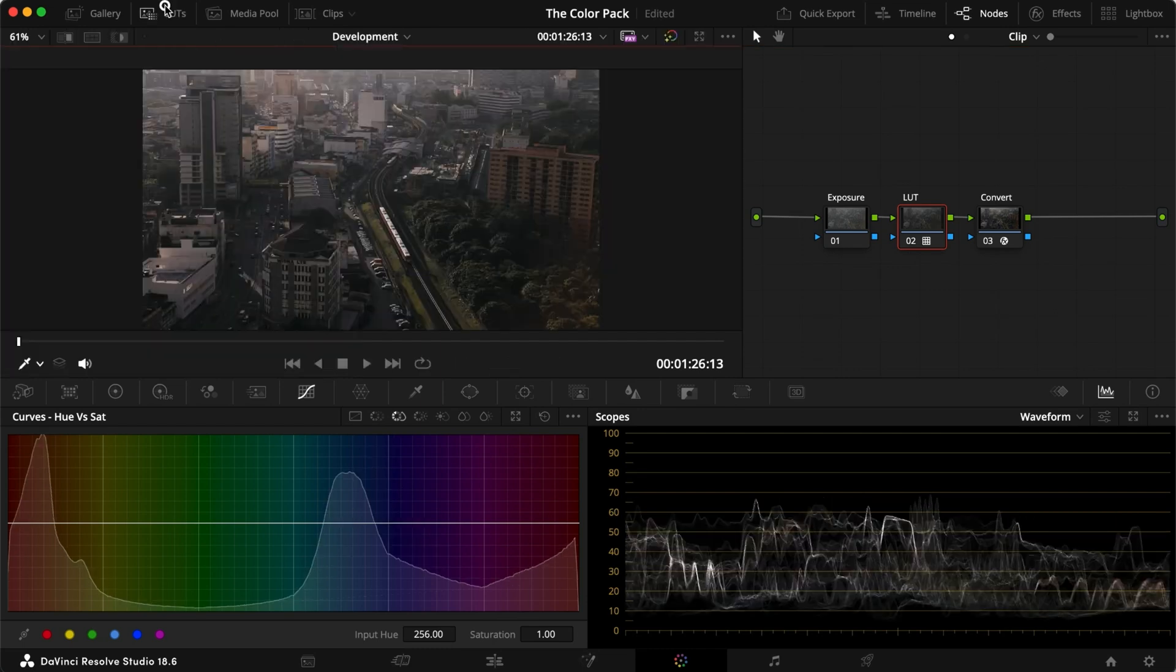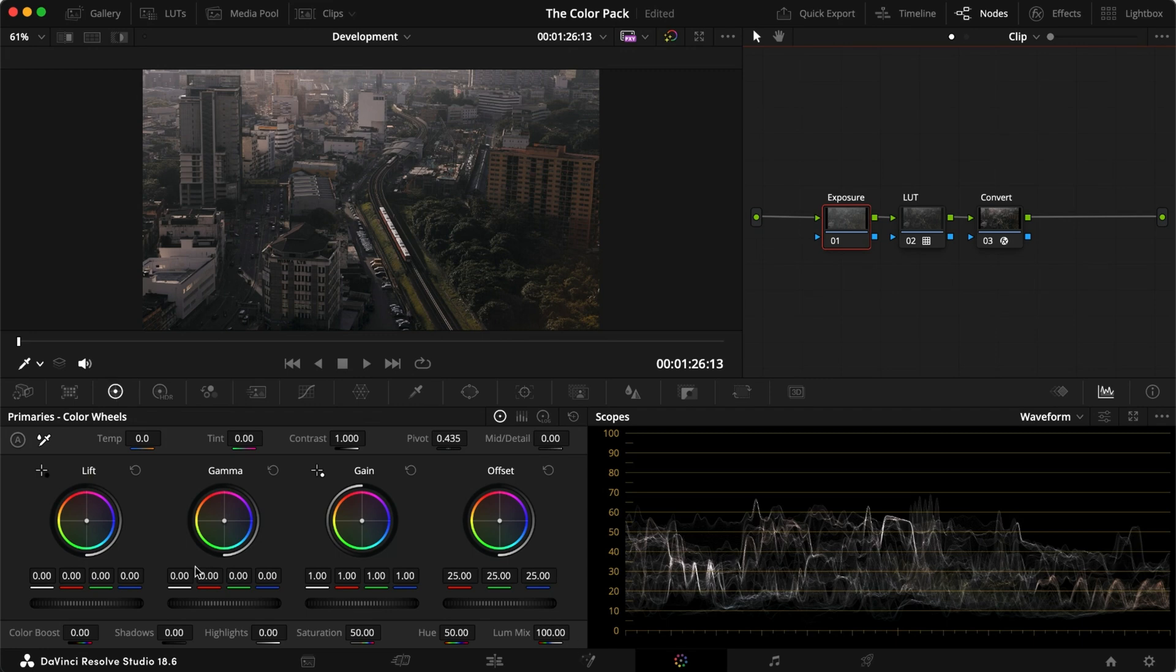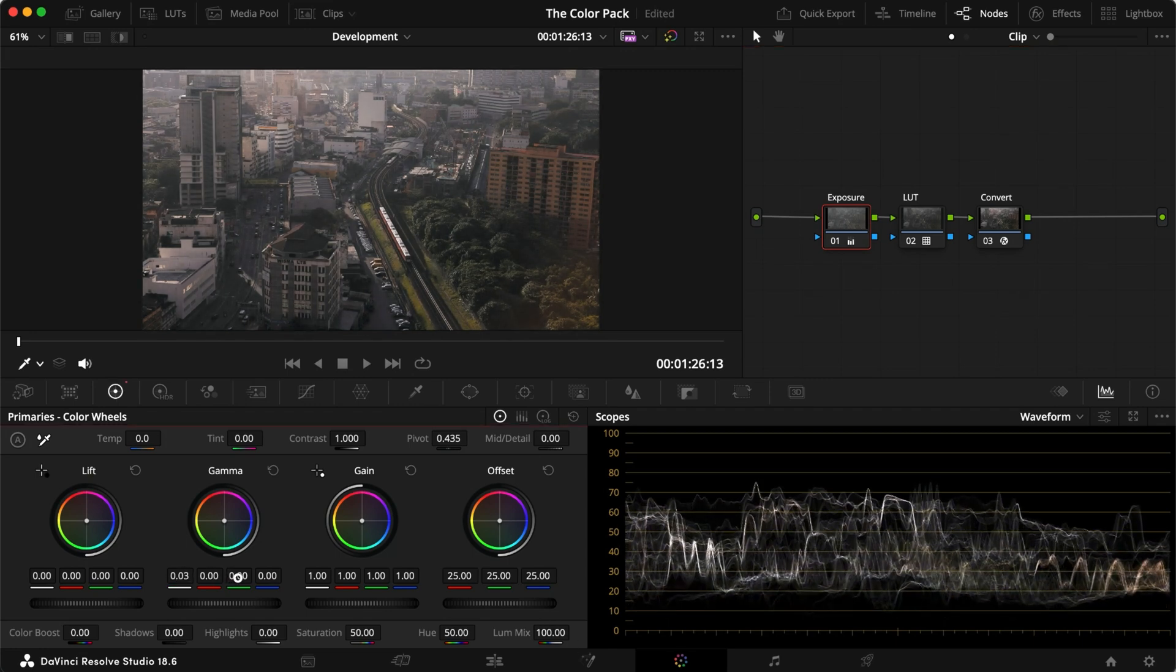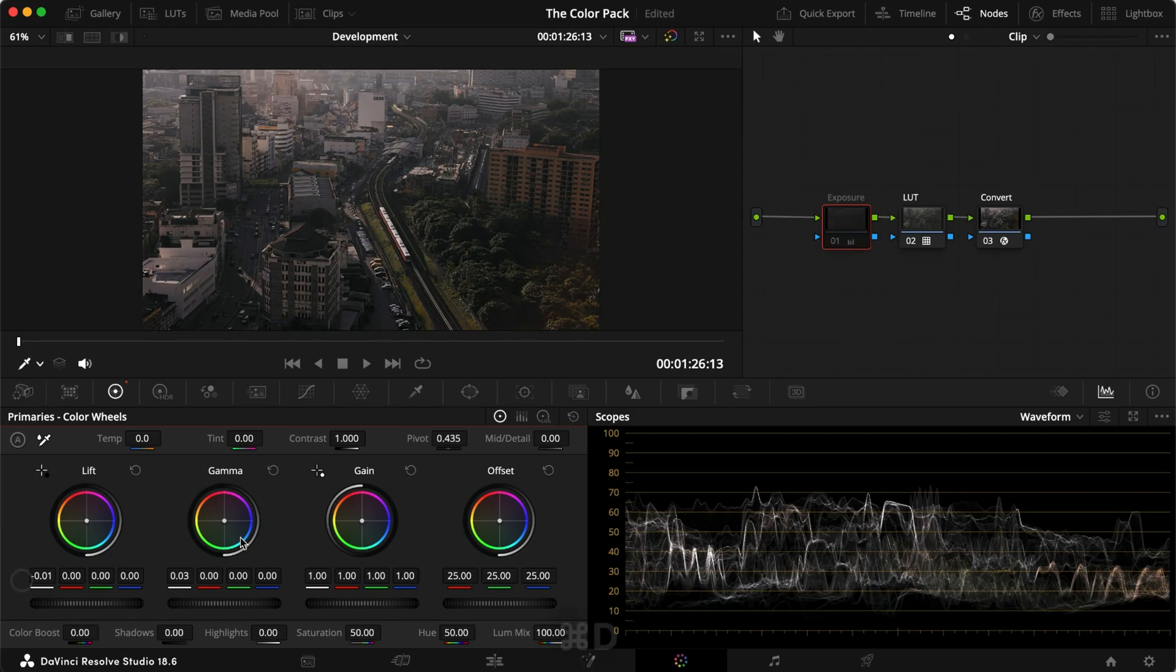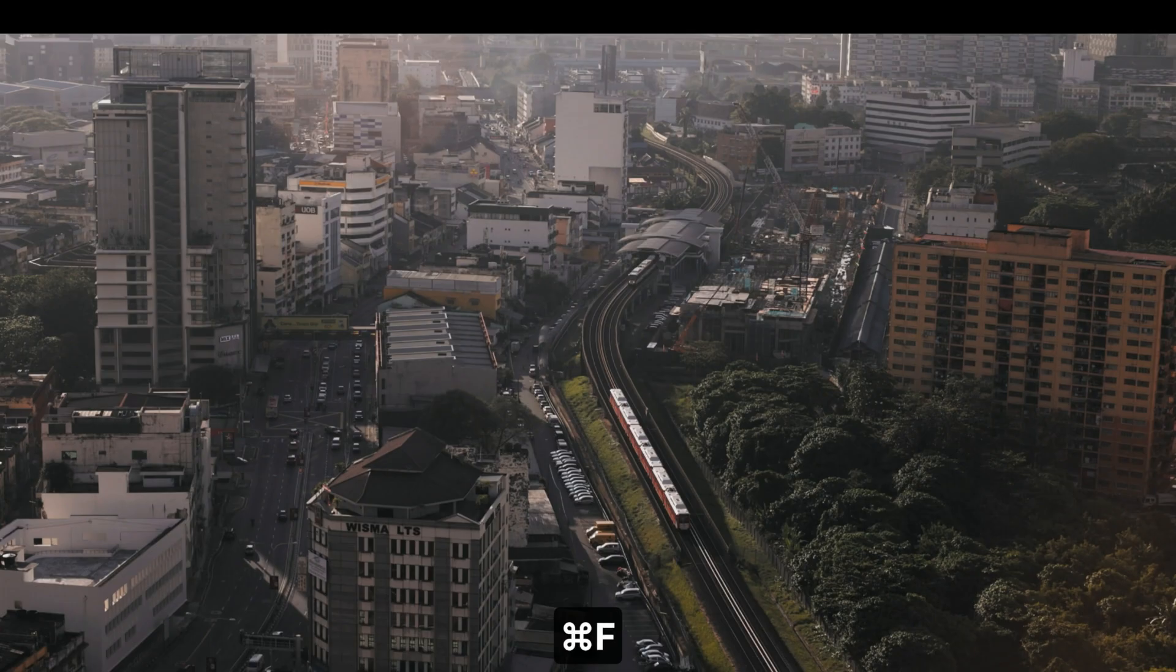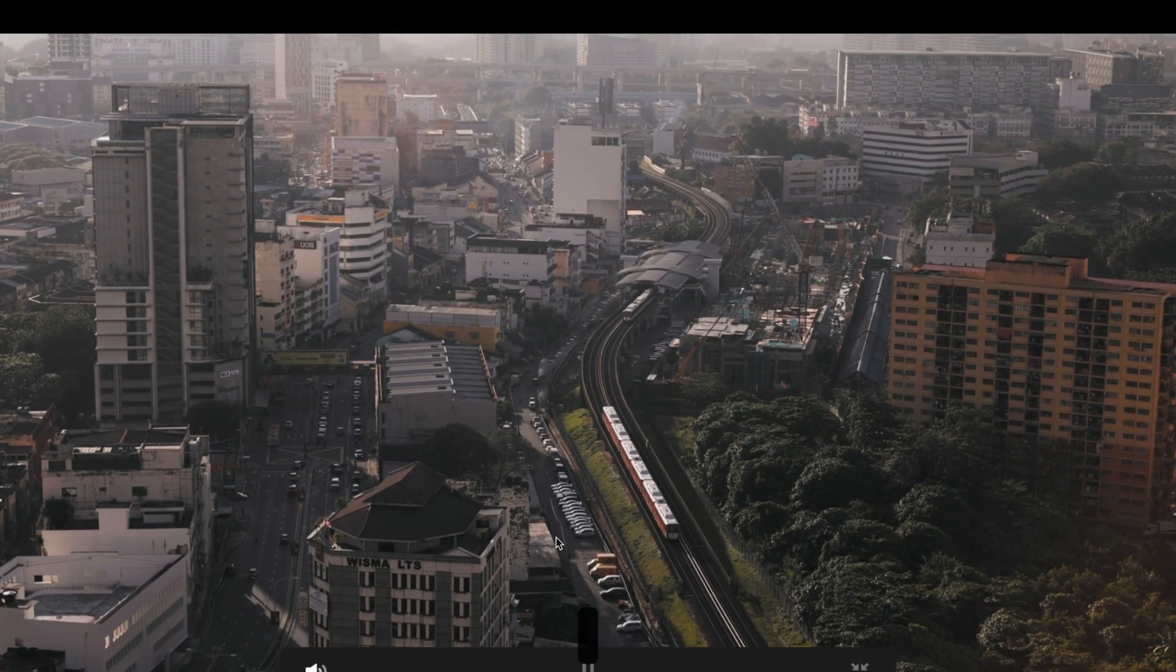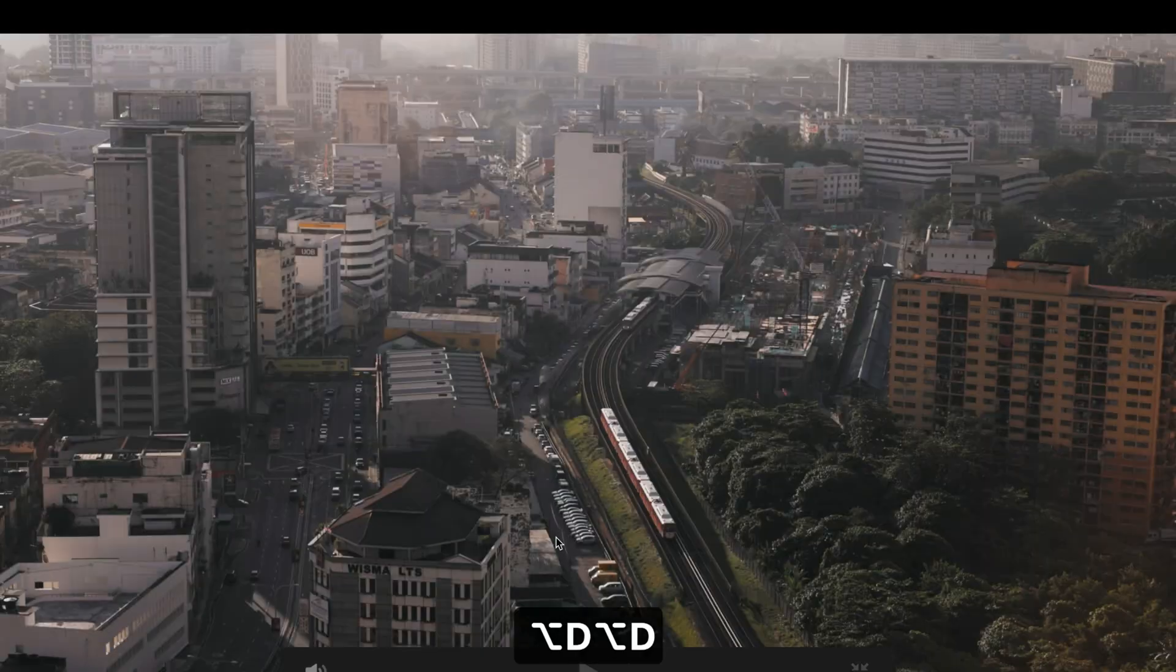And right off the bat, I think it looks pretty good, but it is quite towards the darker tones. So let's just increase the gamma a little bit, maybe reduce the lift a tad as well. And with that, in a few clicks, we have something that looks pretty damn cool from this log image.